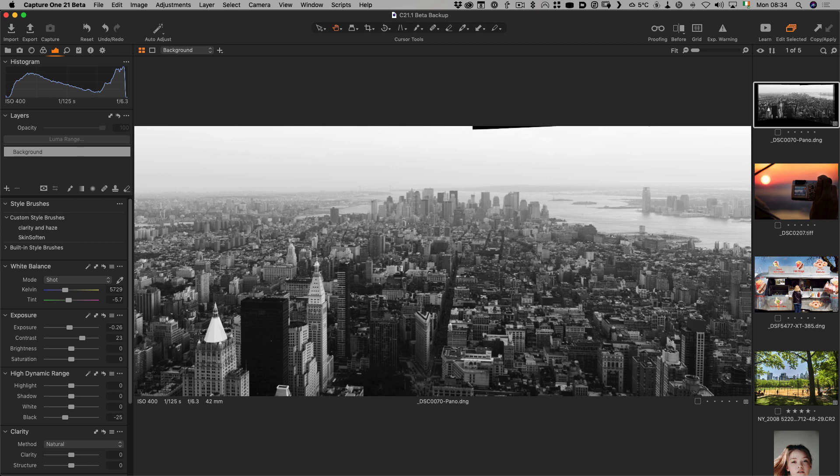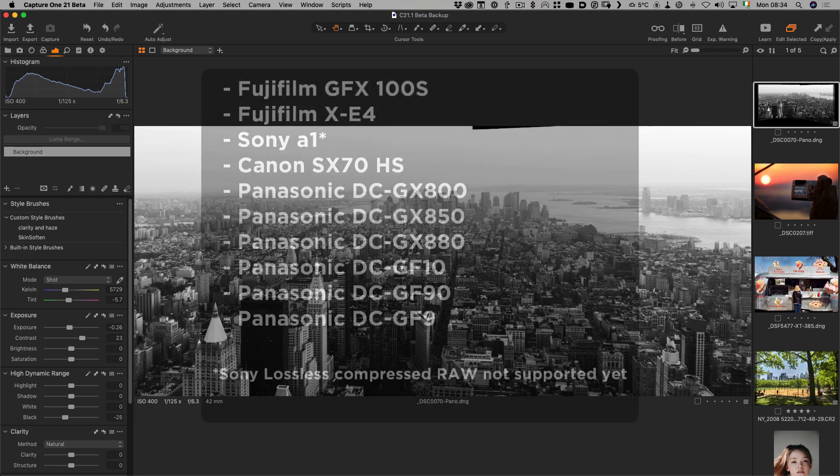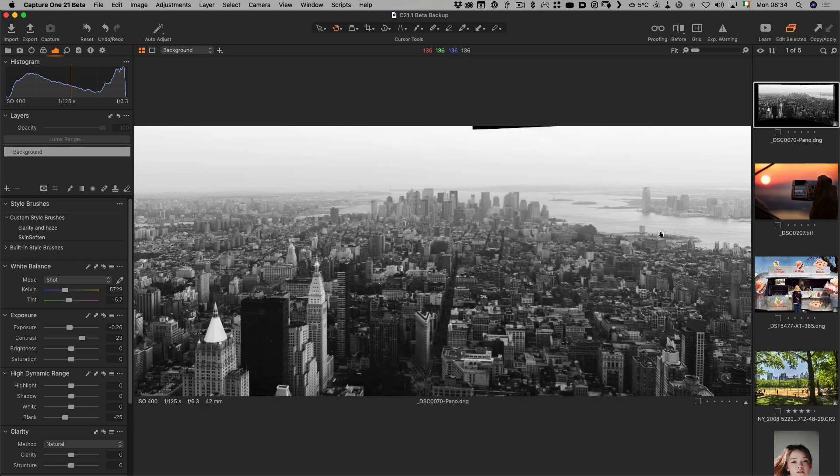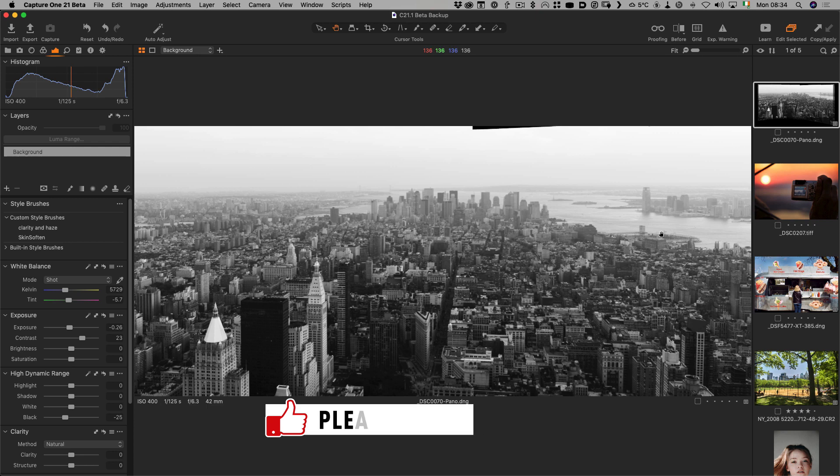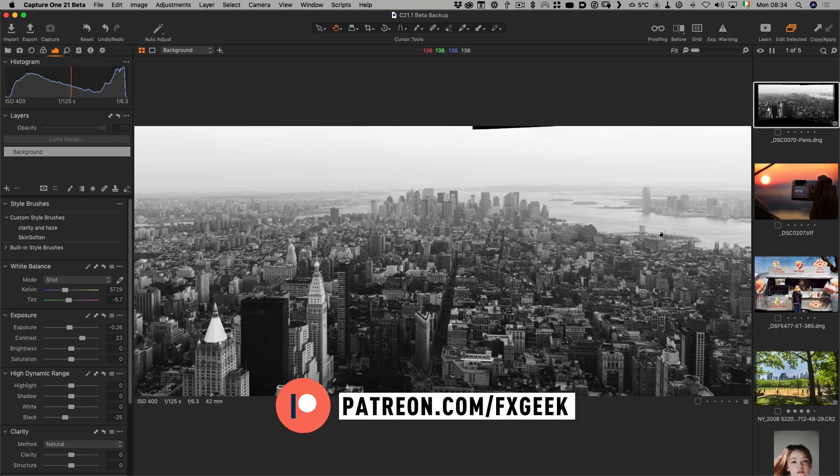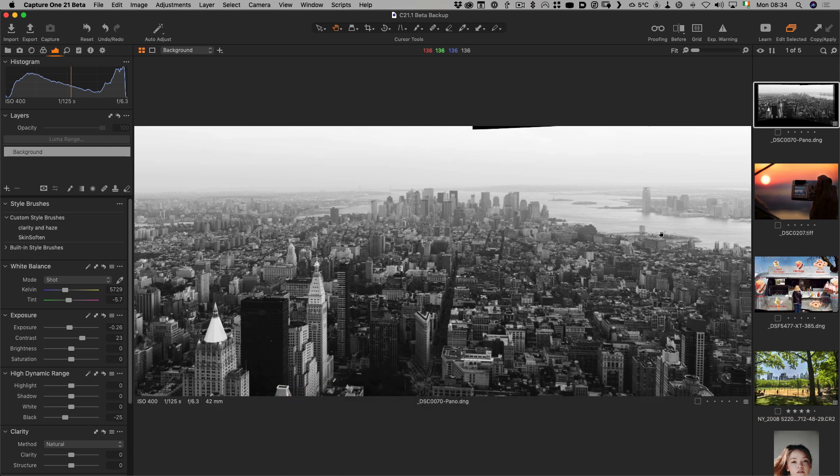New camera support including support for the Fuji GFX 100S, the Fuji X-E4 and the Sony A1. Okay so that is pretty much it. I hope you have found this video useful. If you do please like, share and subscribe and check out the rest of my Capture One videos in my Capture One playlist and again link will be in the description below. Don't forget to check out my blog as well and I'll have a written version of this and again link for that will be in the description below. Okay so thanks for watching and see you next time.